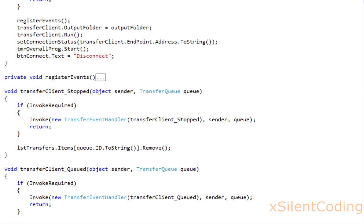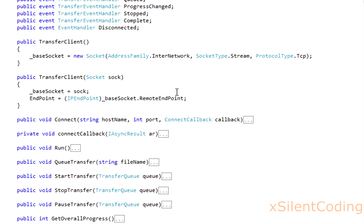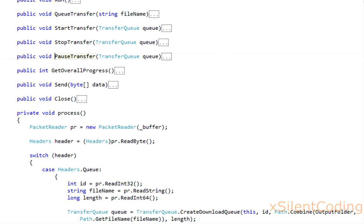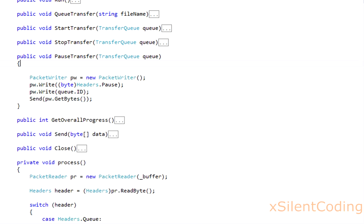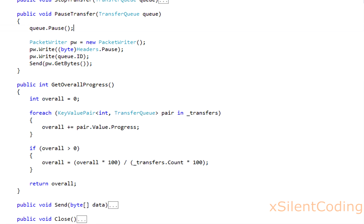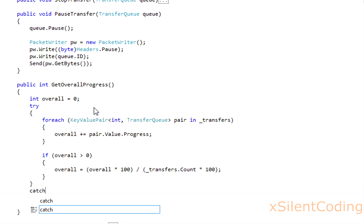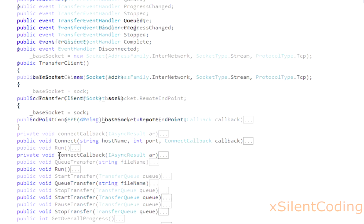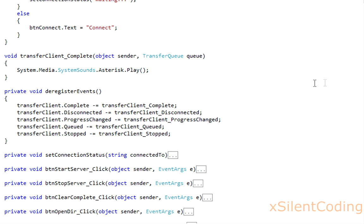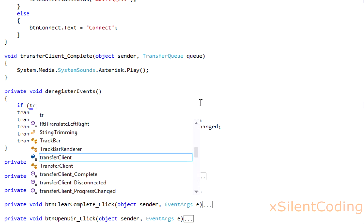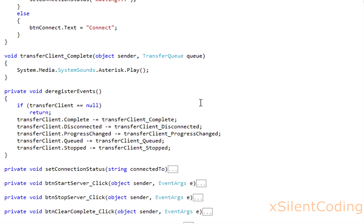A couple of things I forgot. Go to transferclient, hit the pause transfer, and get rid of this — just call q.pause. And go to getOverallProgress and add a try-catch, only catching to set overallProgress to zero. One more thing before we test: go to deregisterEvents and add if transferclient equals null, return.